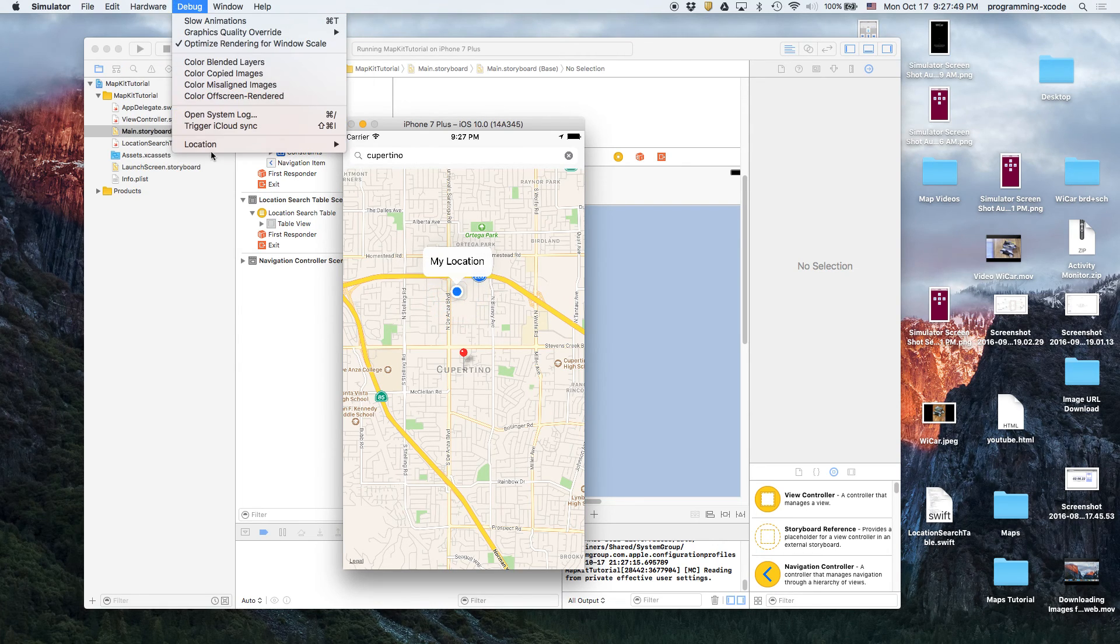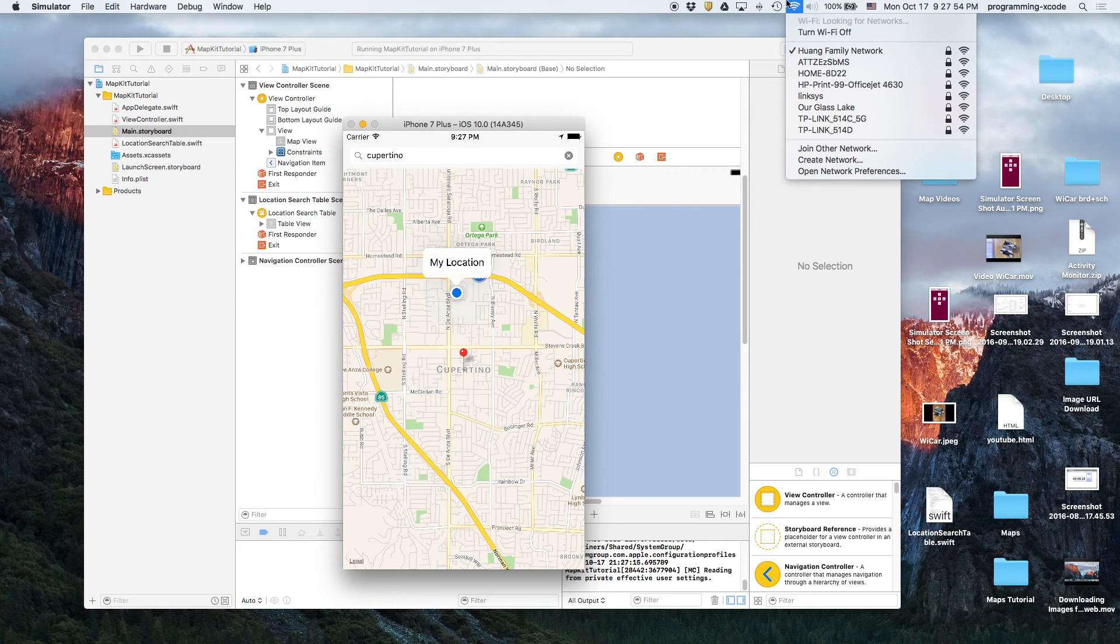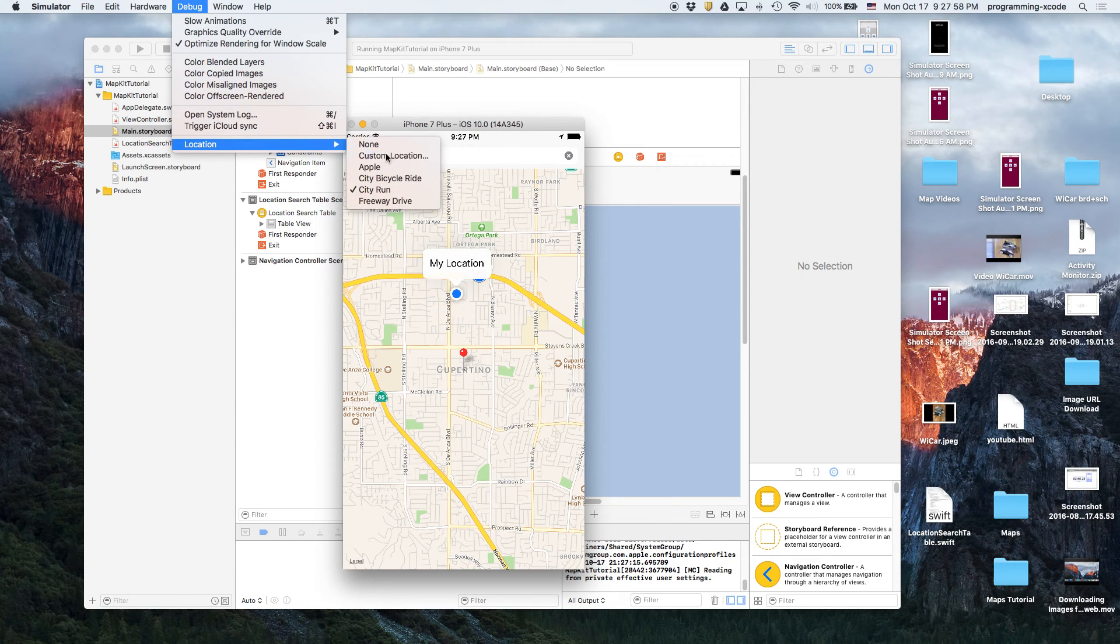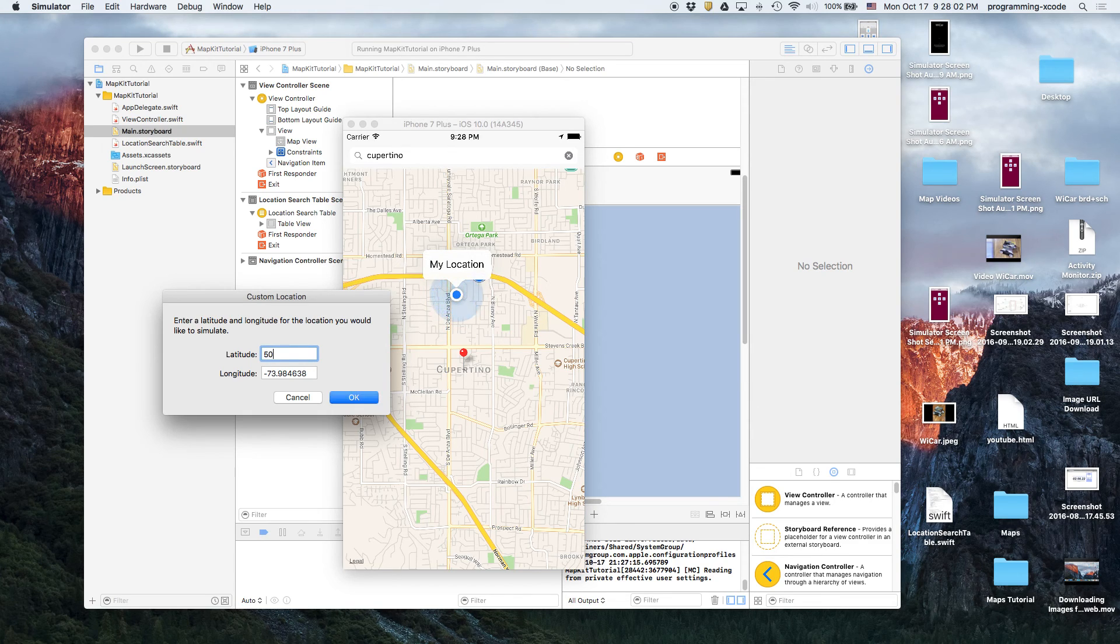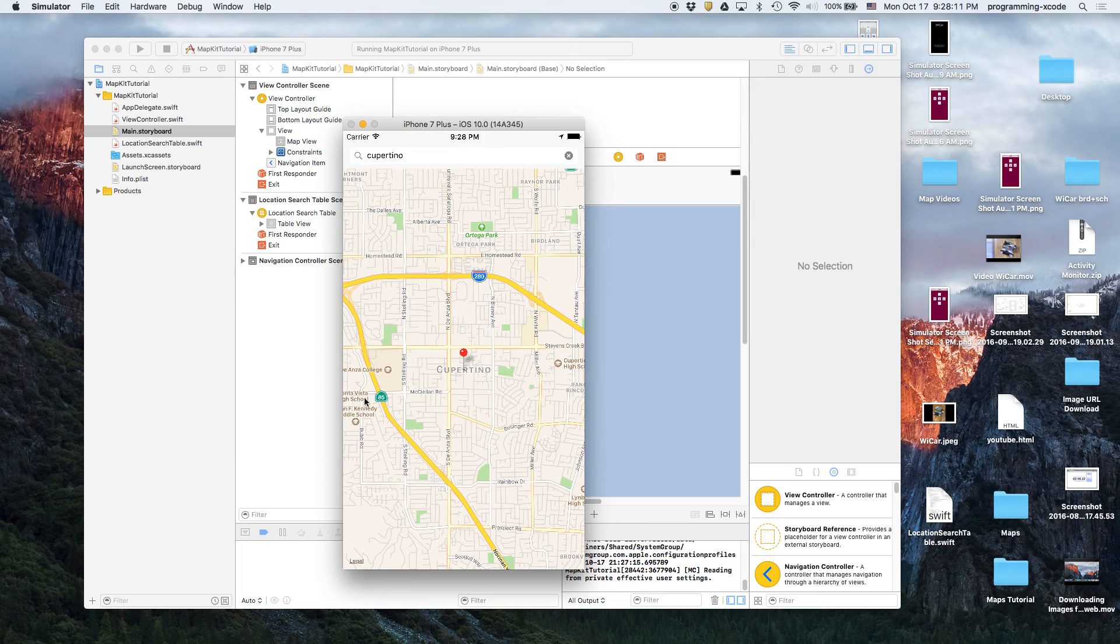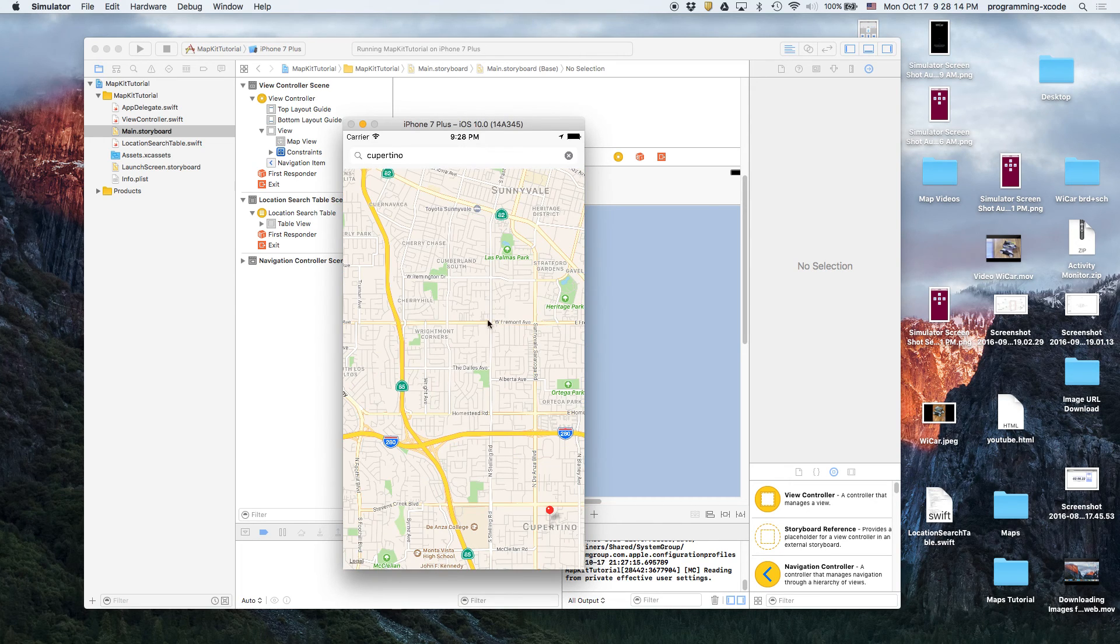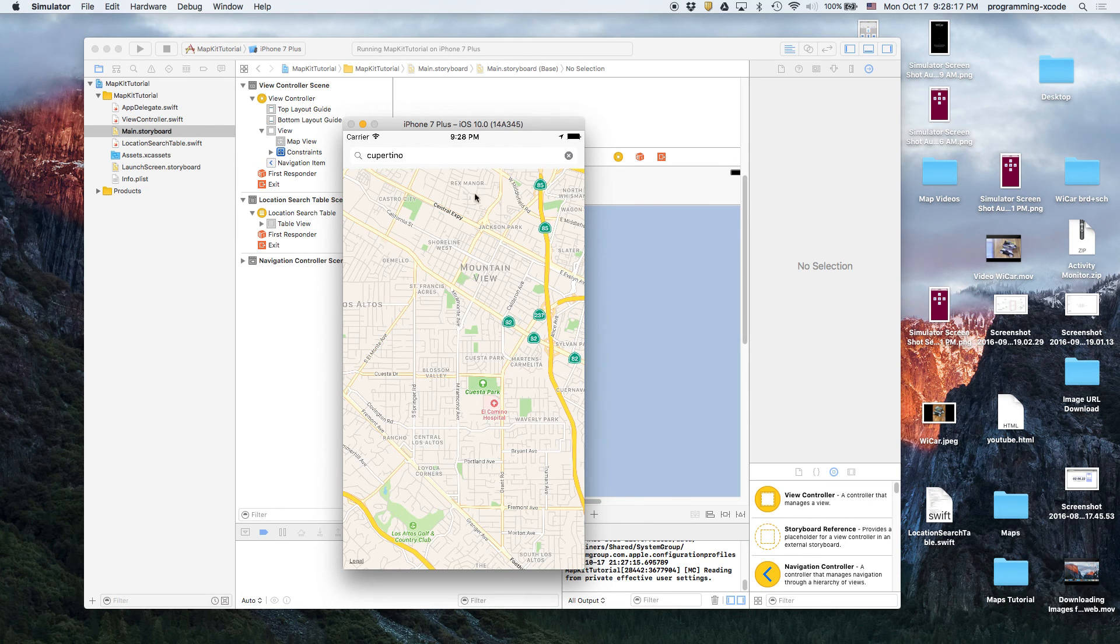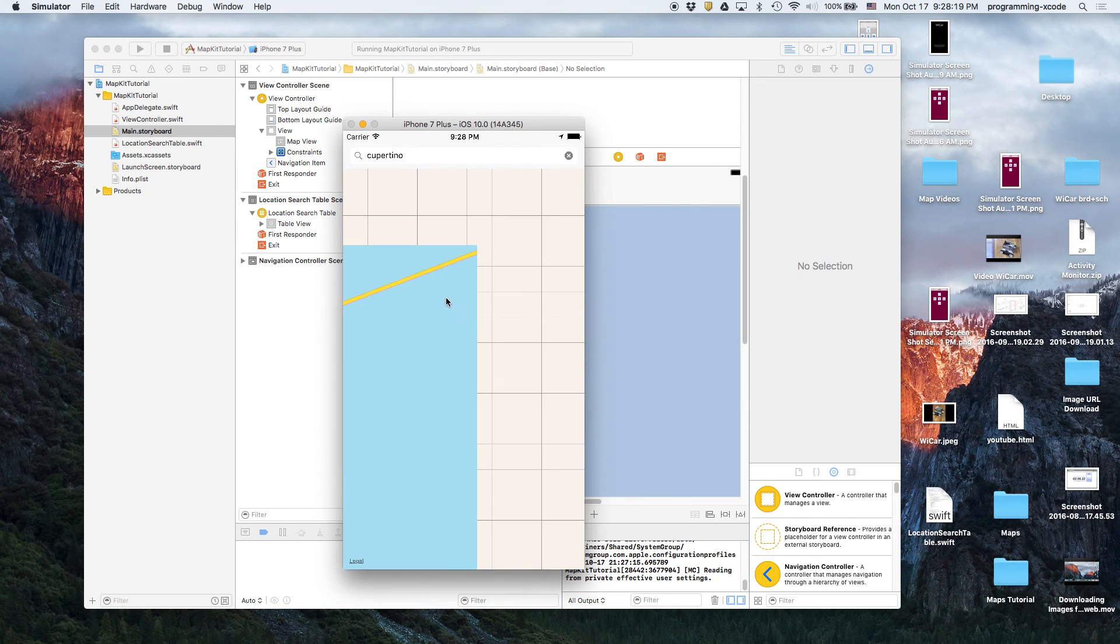So the cool thing about the simulator is that it actually works like a real phone as long as you have Wi-Fi. So if we say I want to go to a custom location, you should just enter the latitude and then enter the longitude. I'm just gonna try some random coordinates.